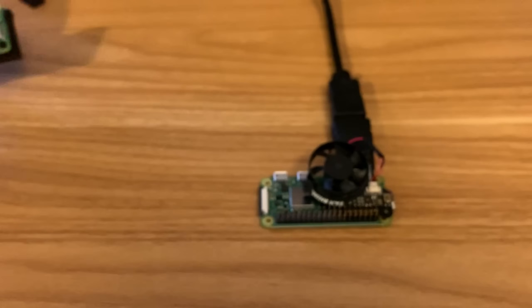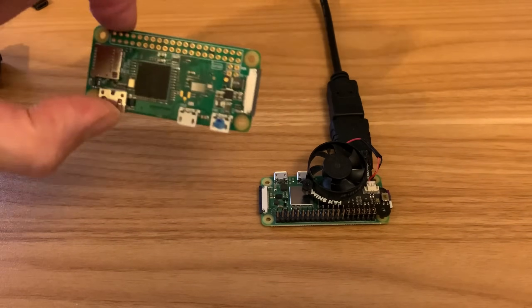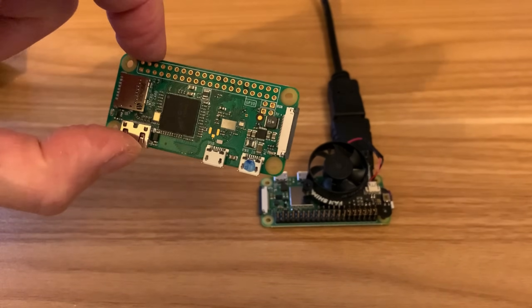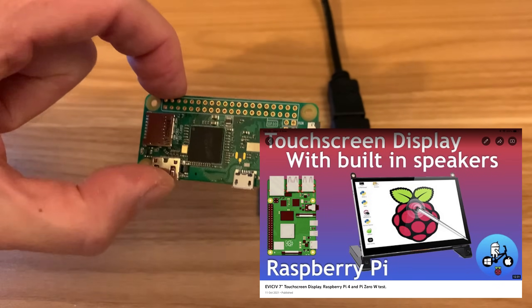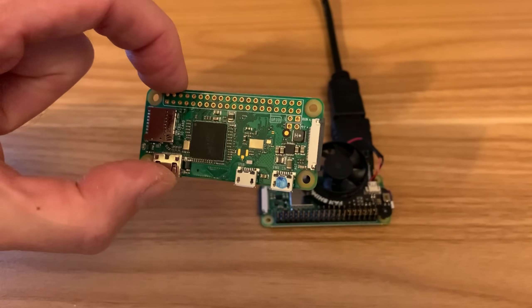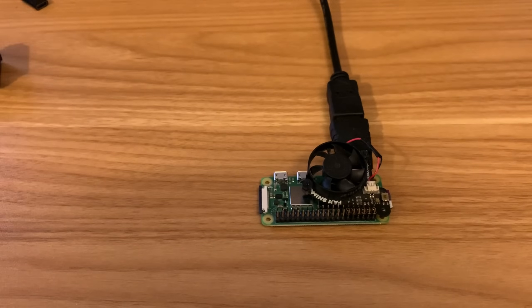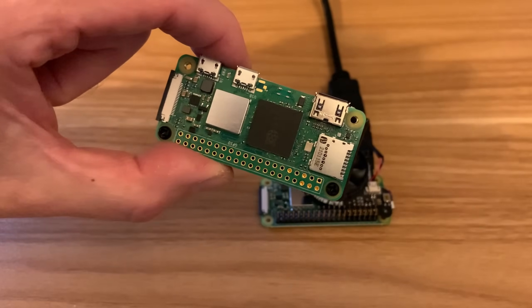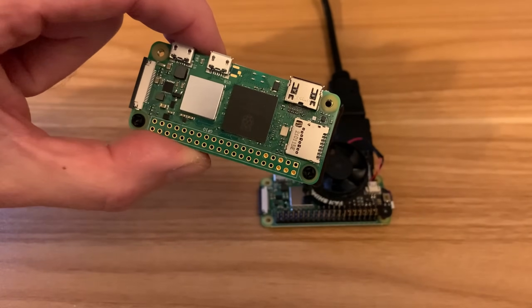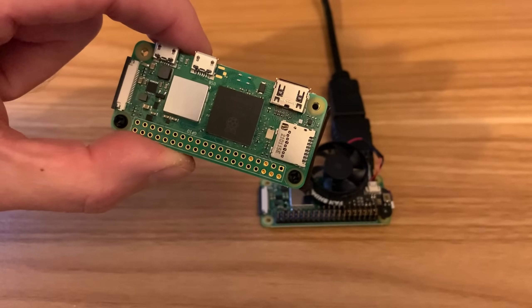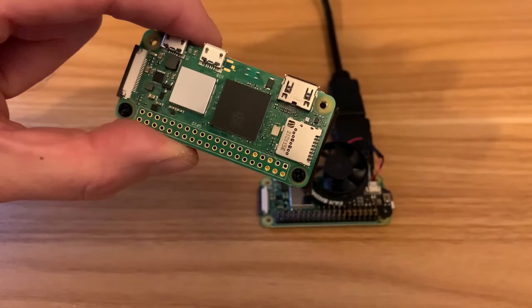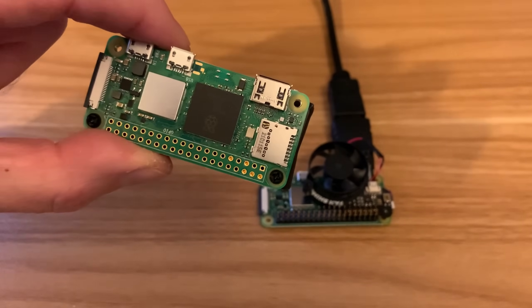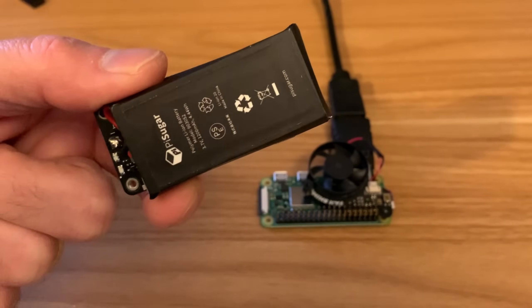With the original Pi Zero, it actually powers my EVICV screen, 7-inch screen, and the Pi Zero, and attached devices, but because the new Pi Zero 2W requires 2.4 amps with attachments plugged in, you can't use that and a screen. It was just too much draw for the battery.